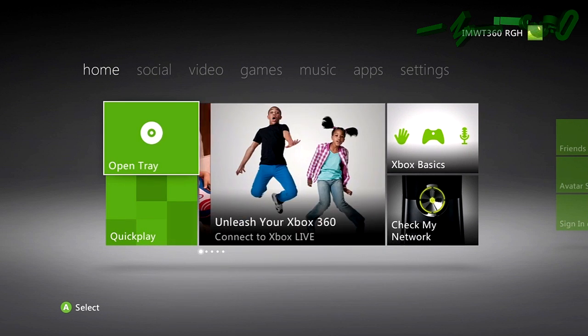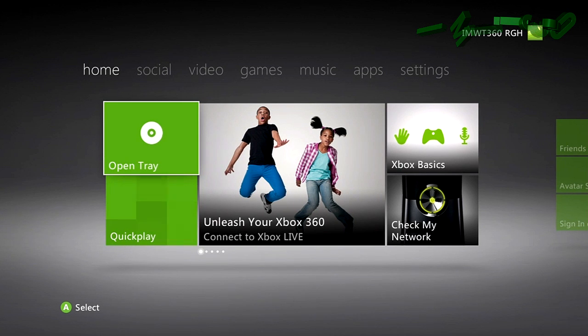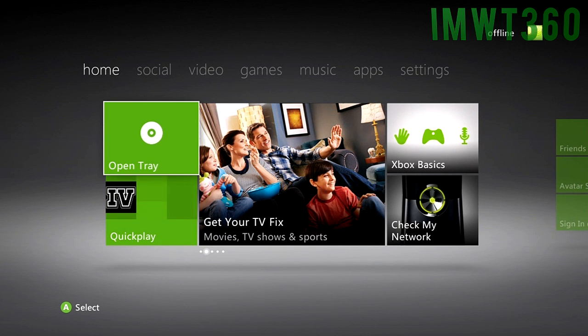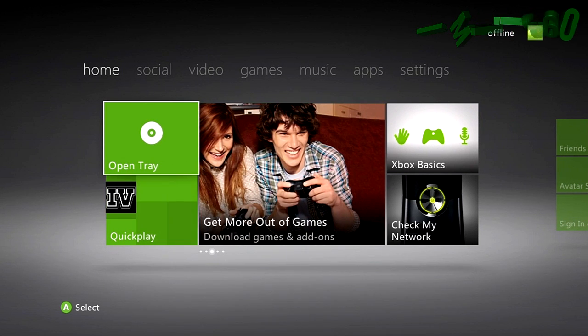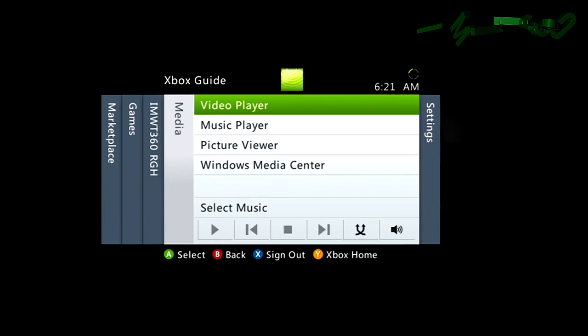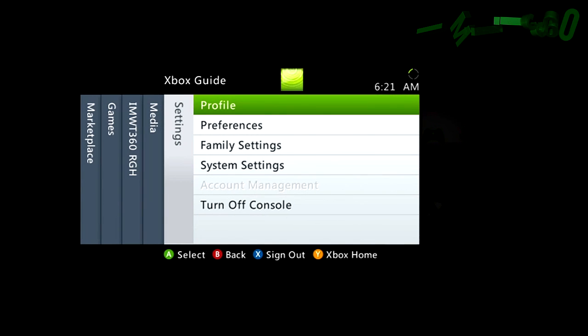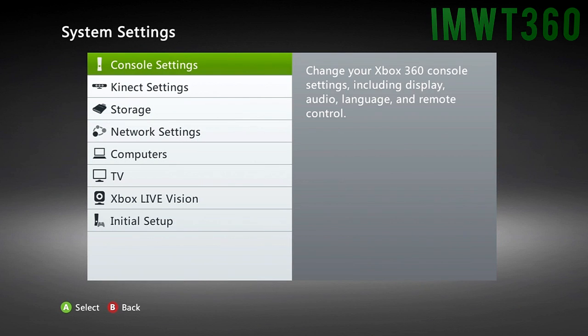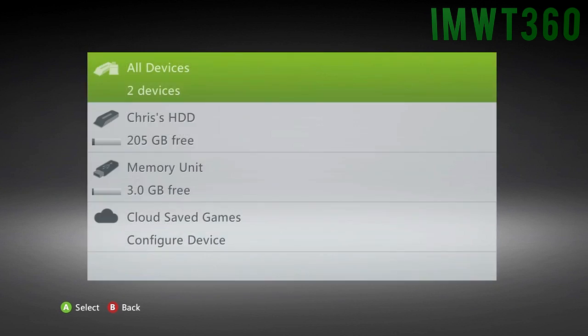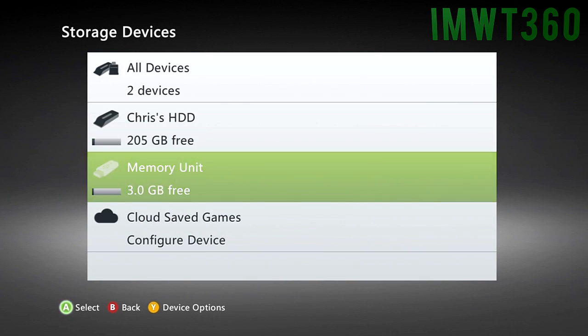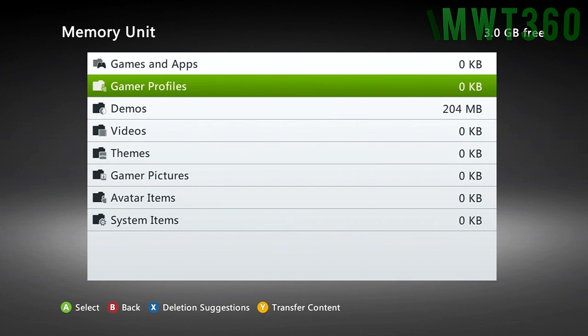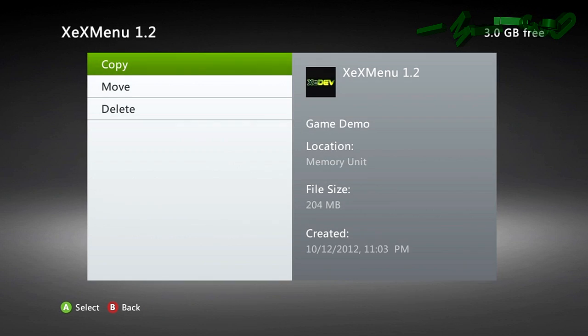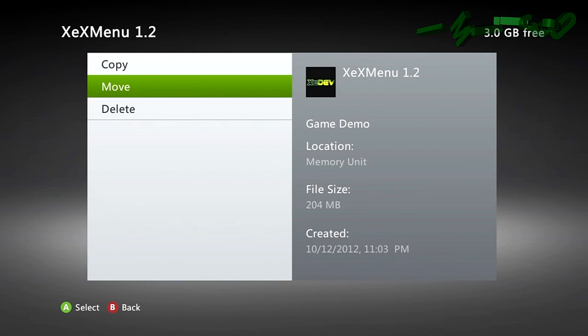Alright guys, welcome back to the JTAG part of this tutorial. So now what we're going to do is we're just going to go ahead and start up our JTAG. Plug in our USB. Click the middle button. Go over all the way to the right. Go to System Settings. Storage. Click on Memory Unit. Demos. Click on XEXMenu 1.2. Click Move.